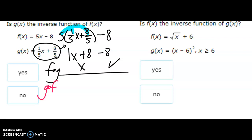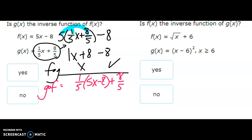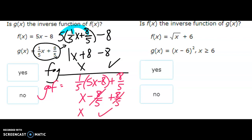Now g of f: g is one over five x plus eight over five, and we plug in 5x minus 8. One over five times five is one, giving one x. One over five times negative eight is negative eight over five. Bringing the plus eight over five down, those cancel out, so we're left with x. That checks, so that's a yes.